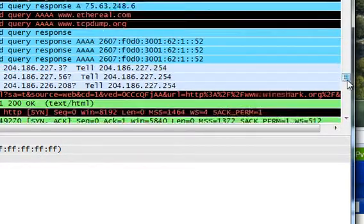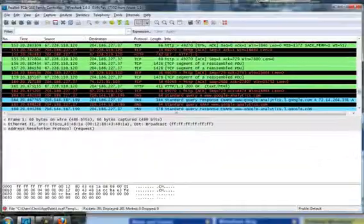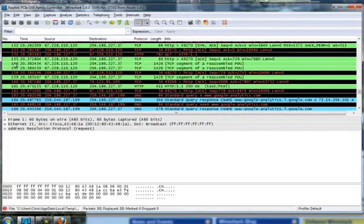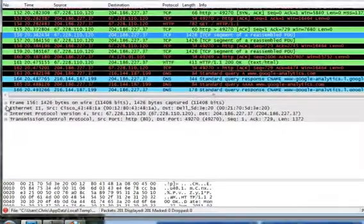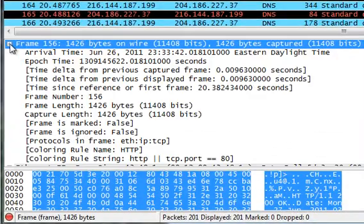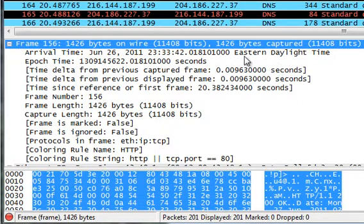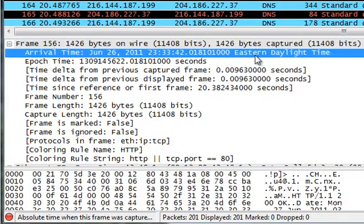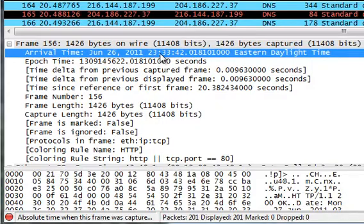So we're just going to click in here to show you some options of what it's going to show you. You can go into the frame. And this will give you the time that it was sent, the date, and what the time zone was that the host machine was sending from. Epoch time is the time from the beginning of recorded time in seconds. So that could be decoded into this time up here.